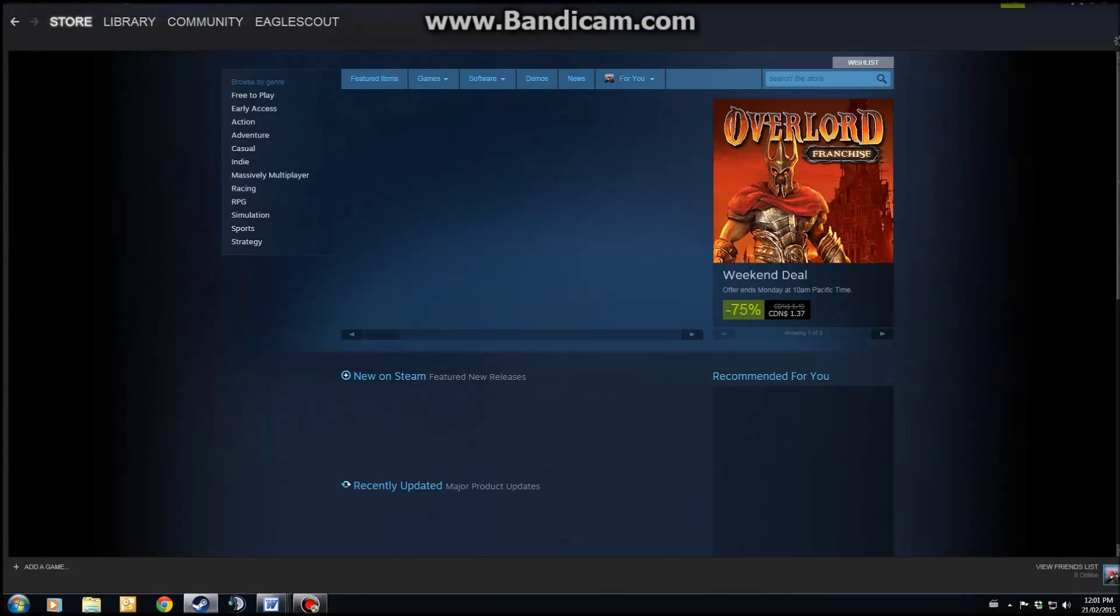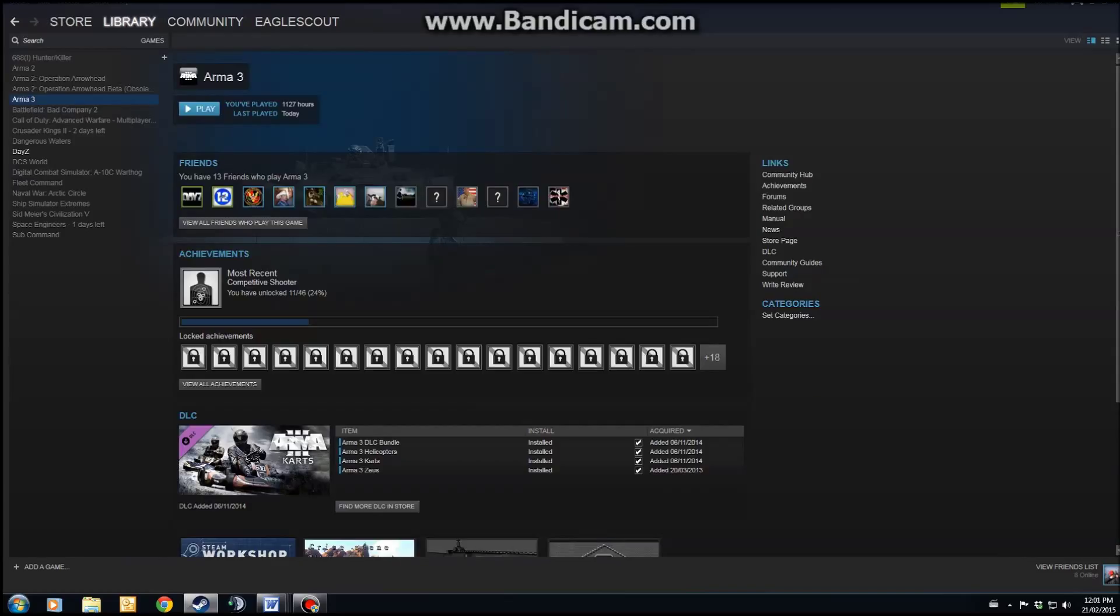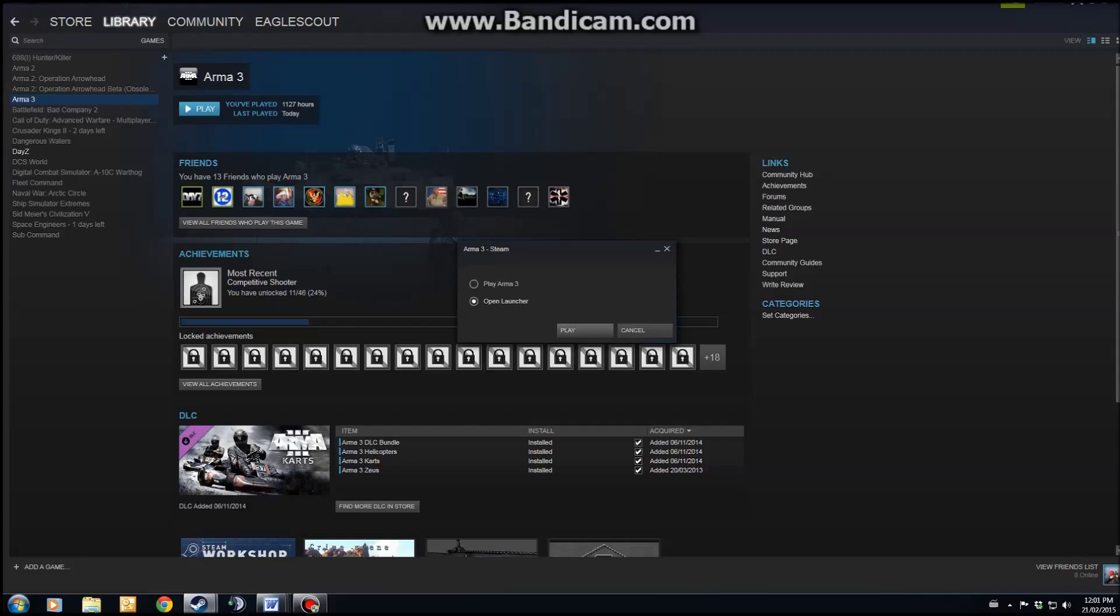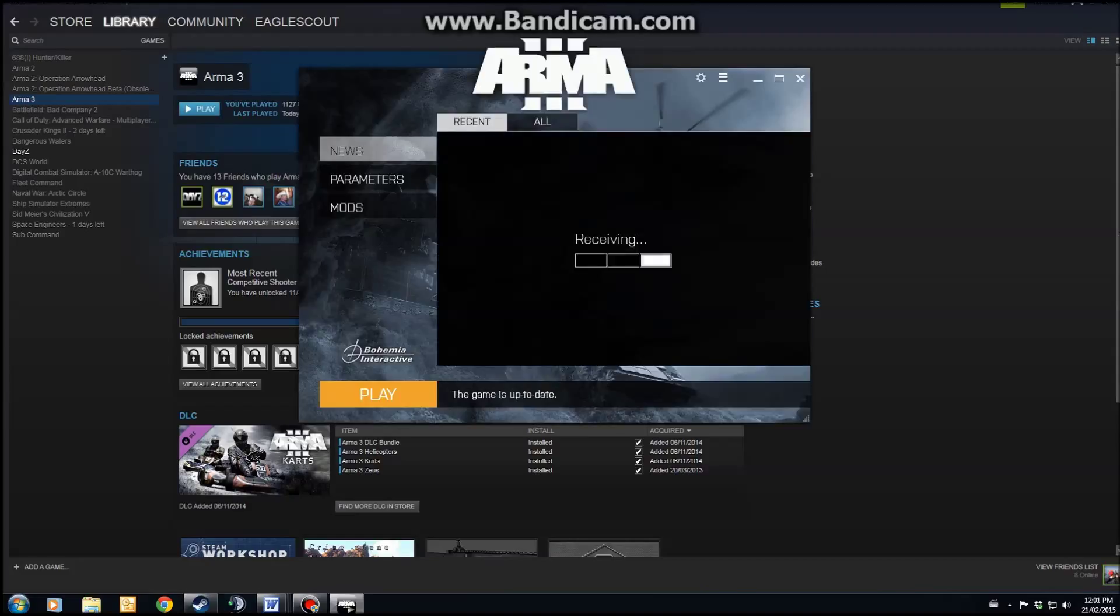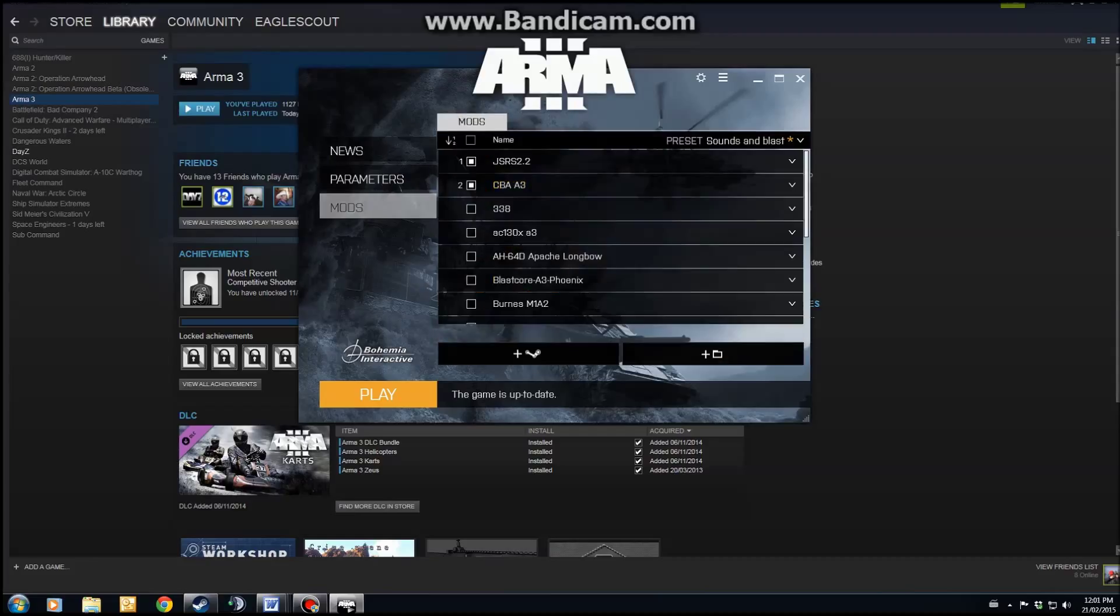And then we have to tell the game what mods we want to run. Once you've installed all these mods that you want from Armaholic, we'll open Steam. We'll go to the library, Arma 3, hit play. Then select the launcher, hit play. Once you open the launcher, it's going to bring this up and click on mods.